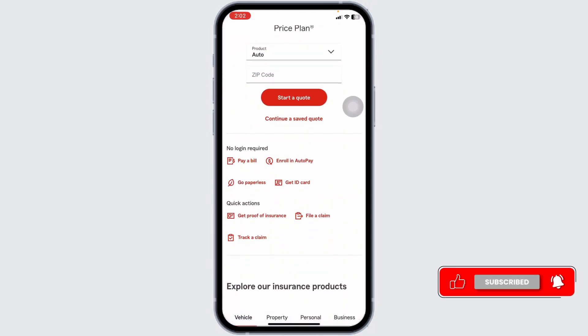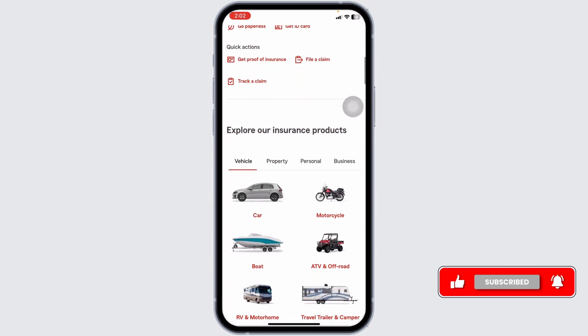Enter the details of the incident, including the date, time, and location of the event. Be as specific as possible to ensure accurate processing.